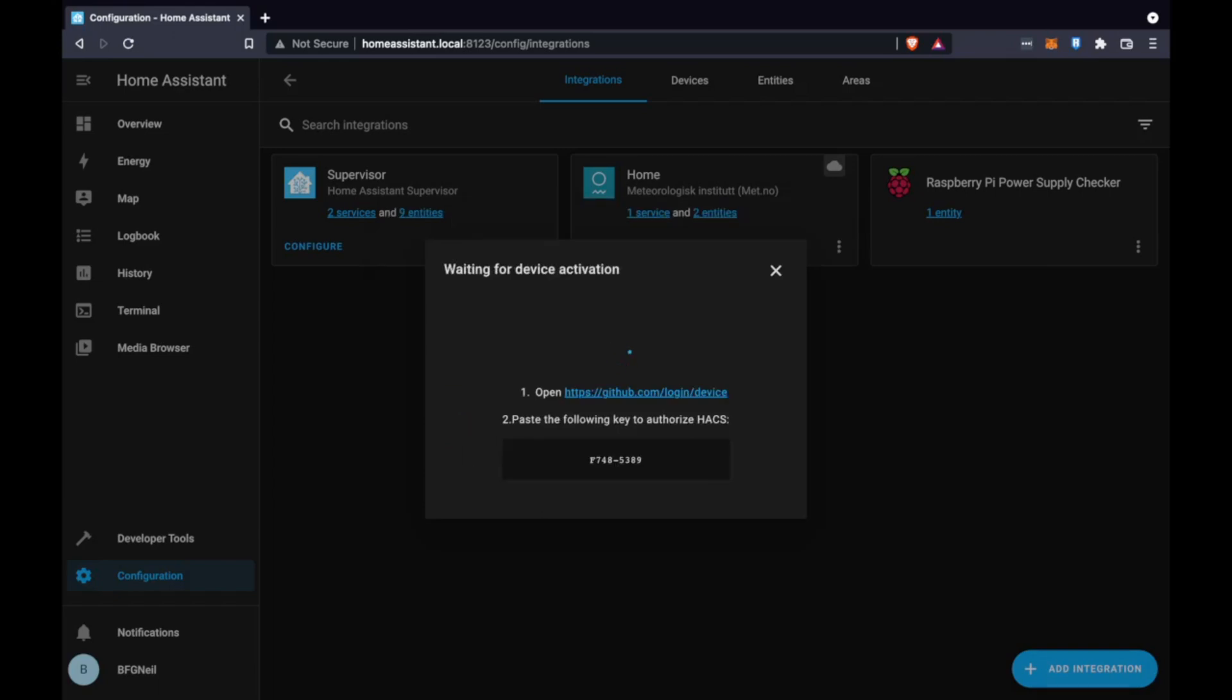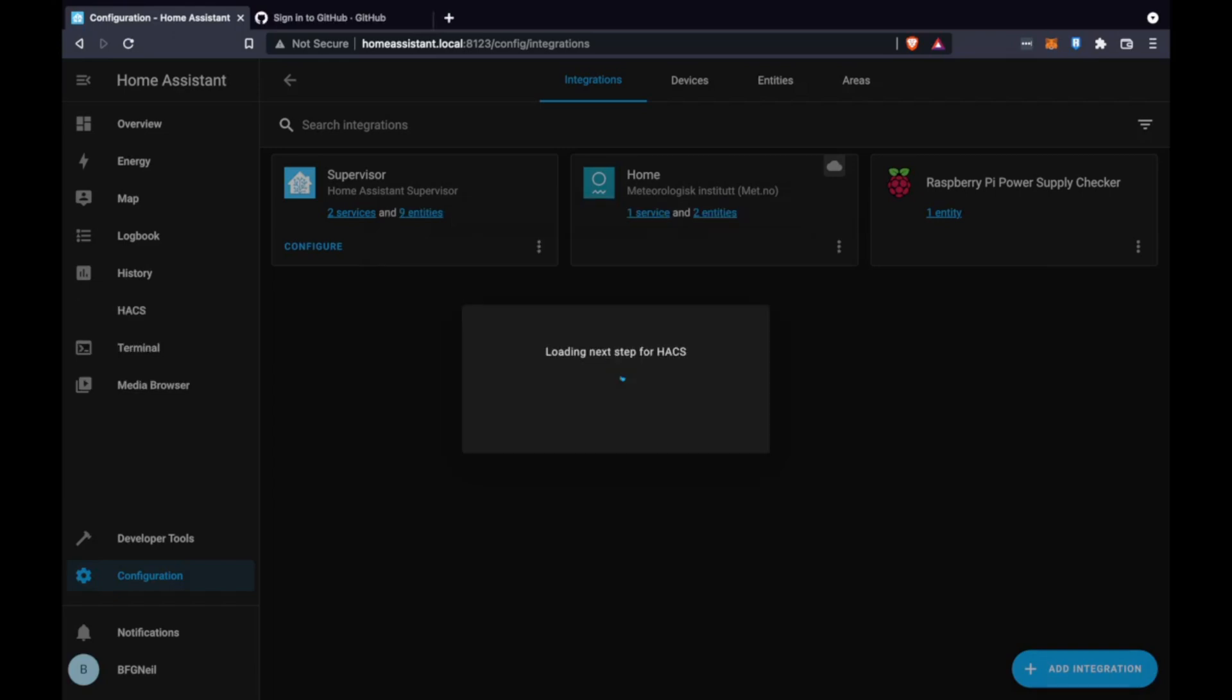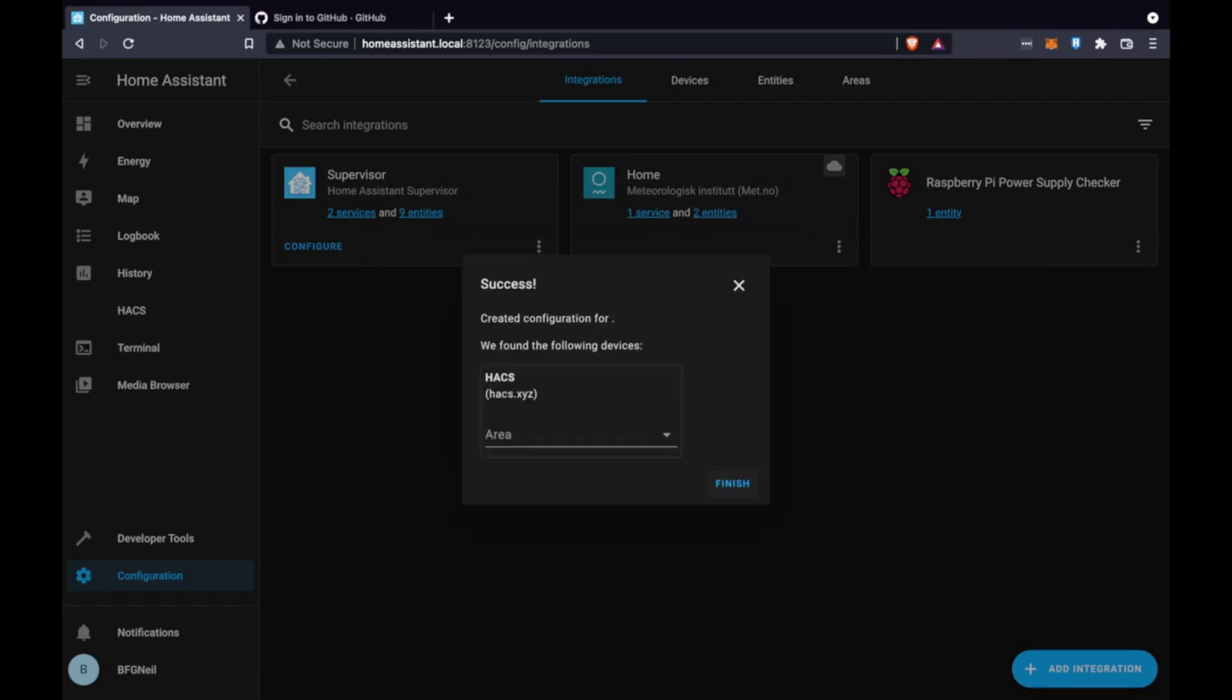The second part is that you need to log in with a GitHub account so I've skipped that part for you. It should be fairly easy for you to set up a GitHub account.